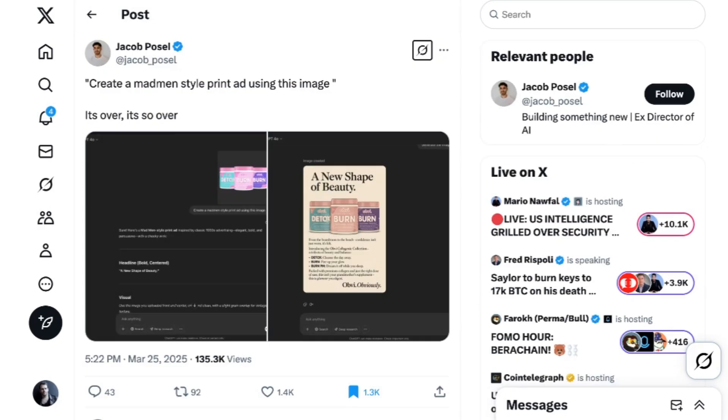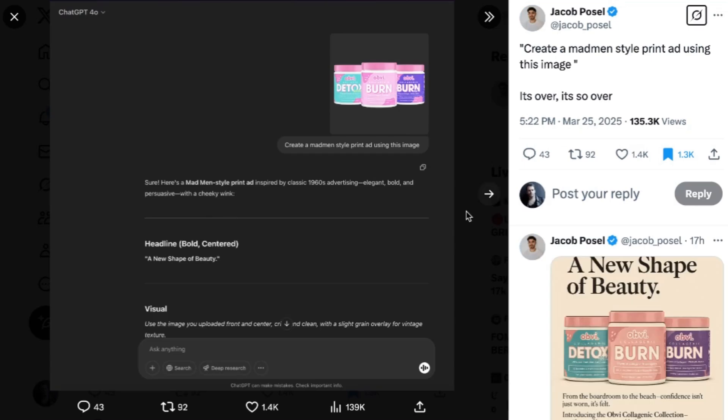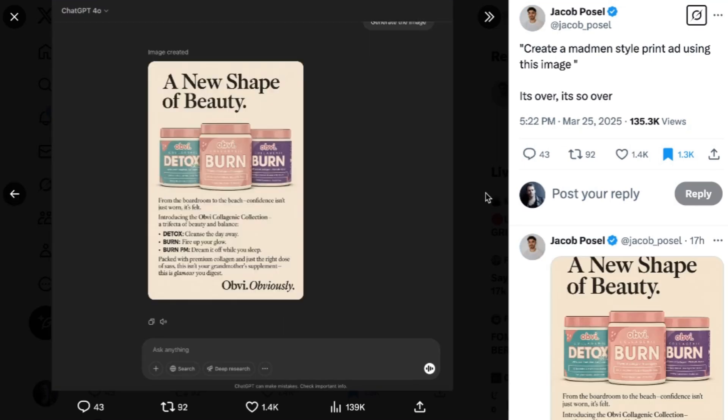Another one of the most common examples you saw yesterday after the model release was effectively one-shot generated advertisements. Jacob Pozel generated a one-shot print ad for a beauty product with the prompt, create a Mad Men style print ad using this image. Not only was the style on point, but the text made contextual sense with zero information given beyond the text on the label. Pozel wrote, it's over. It is so over.